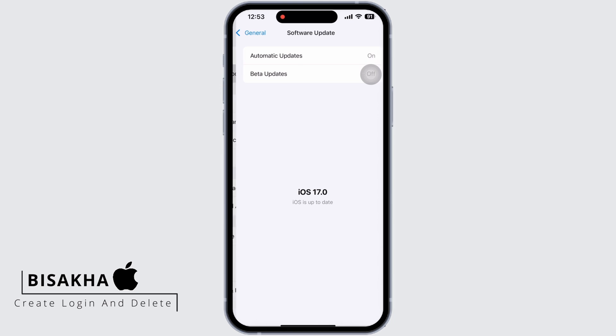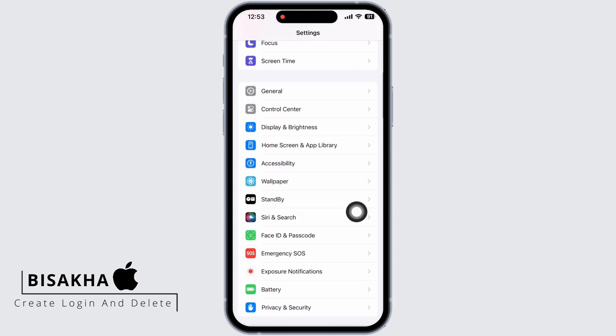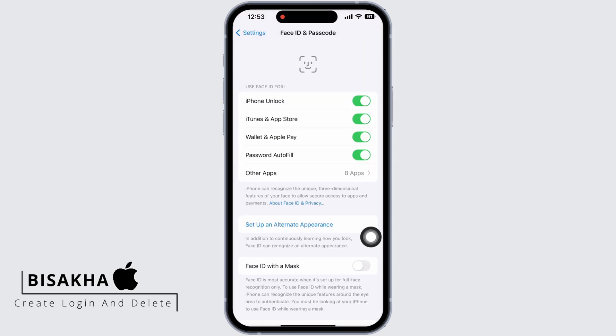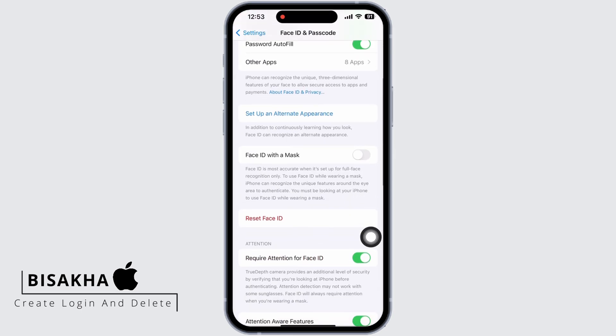Go back and now tap on Face ID and Passcode. Enter your passcode and then tap on Reset Face ID.